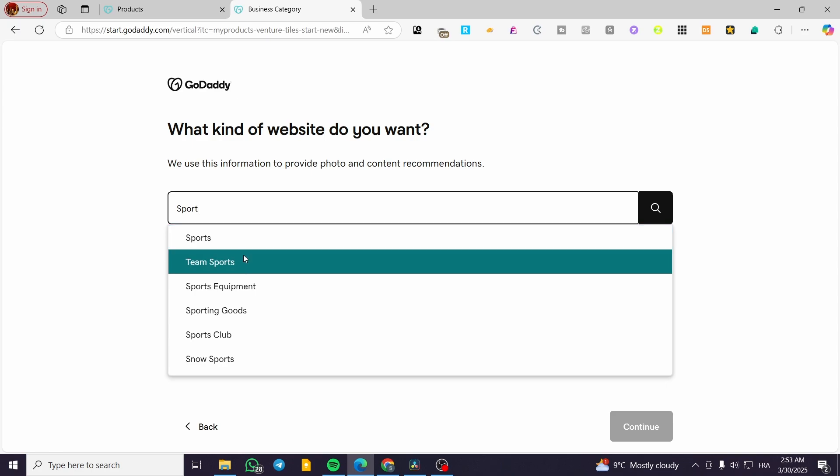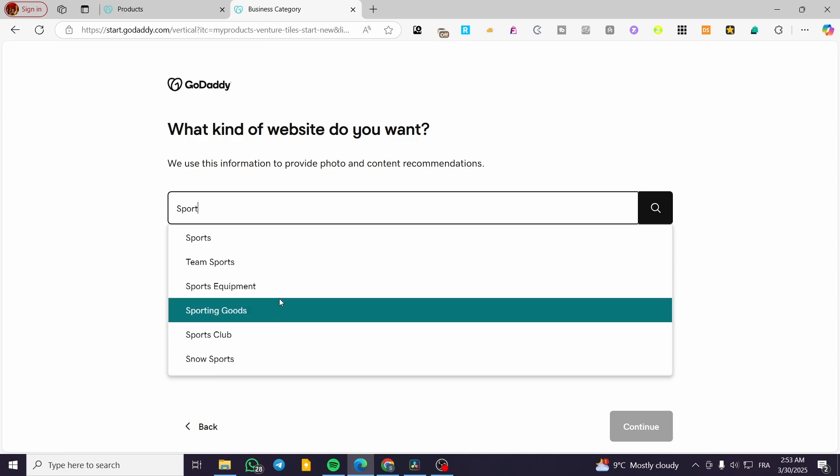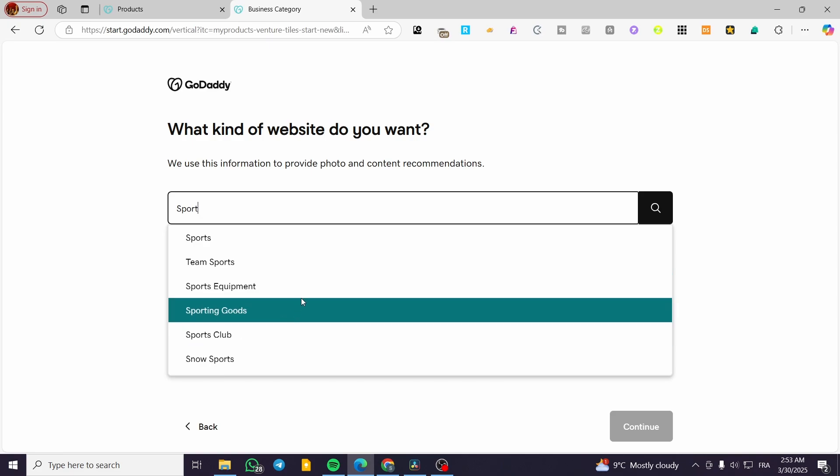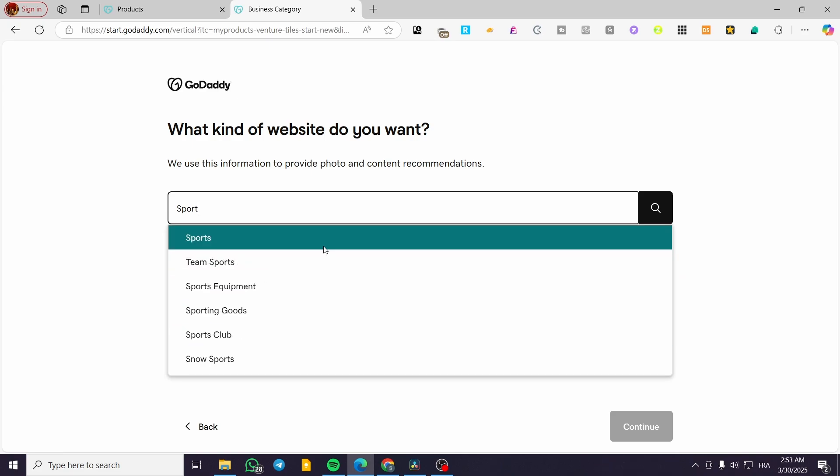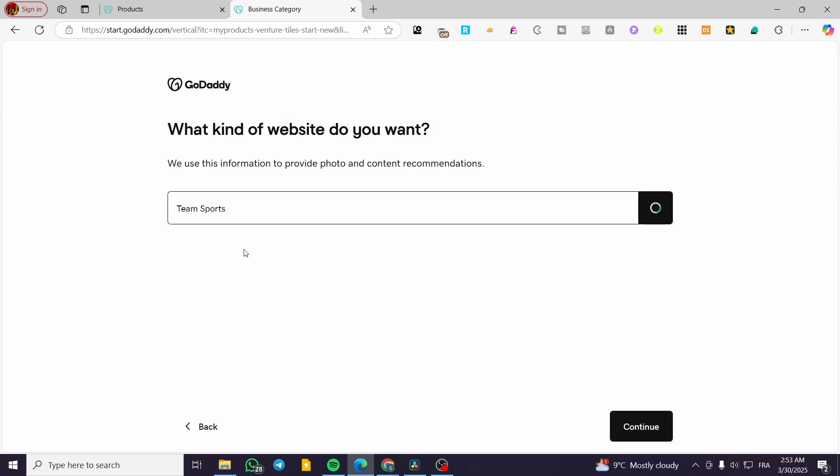I'm going to have maybe team sport, sport equipment, sporting goods, sport clubs, etc. So I'm going to choose maybe team sports.